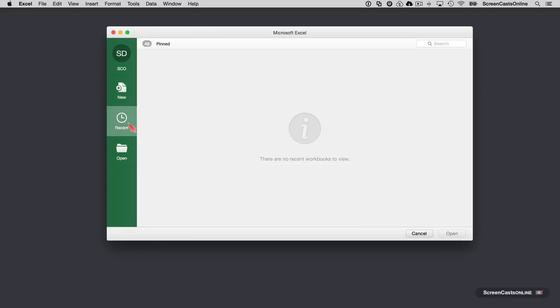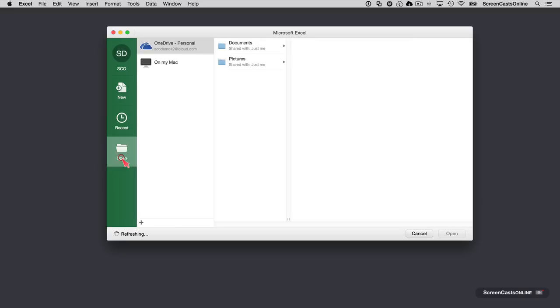We've also got access to Recent. One thing I didn't mention last week is that you can pin documents or files to your Recent folder. We'll look at that later once I've created a few workbooks. And then the option to open, which gives me access to my online services, such as OneDrive.